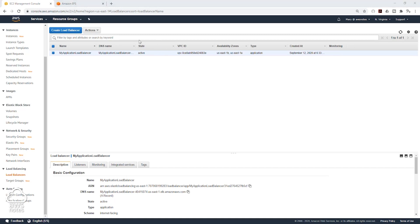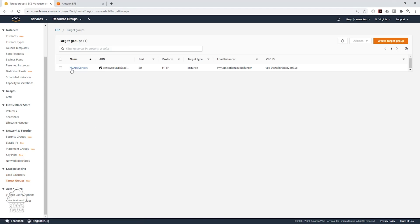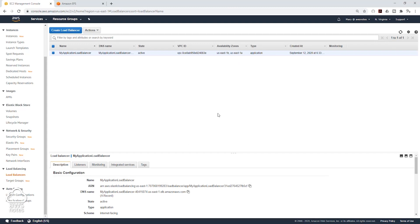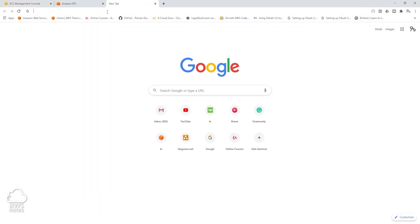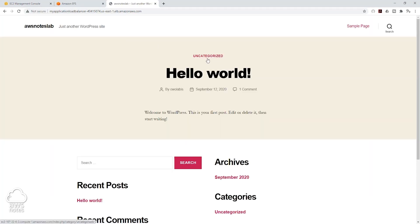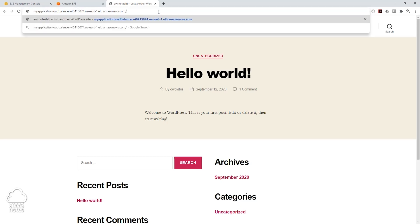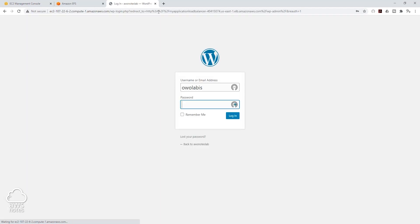The application load balancer is now active. I can click on my target group, click on the target group name, and make sure that the status of your target group is healthy. Now we can go back to the application load balancer and let's copy the DNS name, open a new tab, and paste it in there and press Enter. Now we are accessing our website through our application load balancer. Next, copy this DNS name, then type in forward slash WP-admin and press Enter — that will bring you to the admin sign-in page.